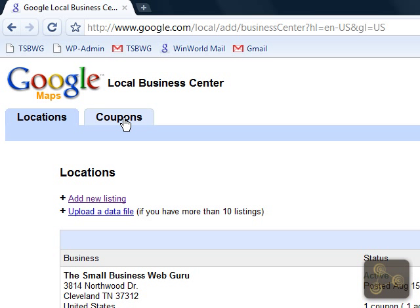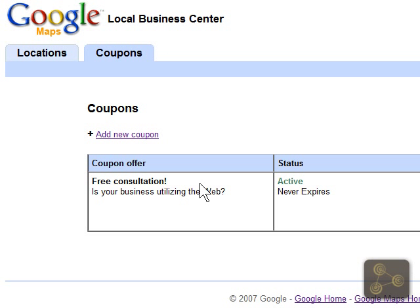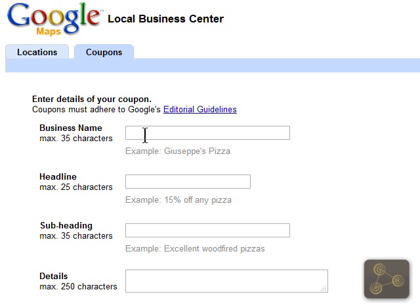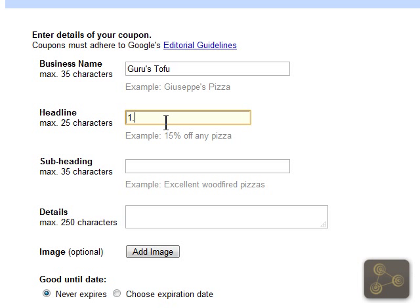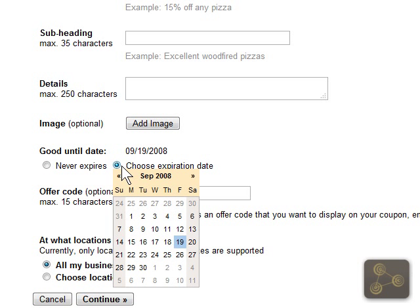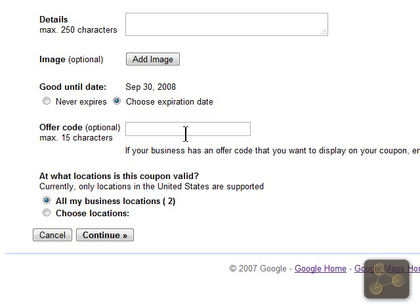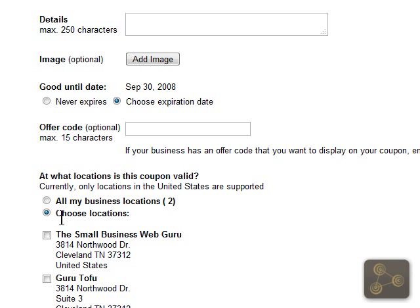We also have the option to add a coupon here. Just click add new coupon and put in your business name. Just like with the maps, this will automatically show us what our coupon is going to look like on the right, and folks will be able to print it out. You can put in details like half off first purchase, add an image, add an expiration date — say this is just a two-month special. Down at the bottom, you can choose to apply this to all of your business locations or one specific location.